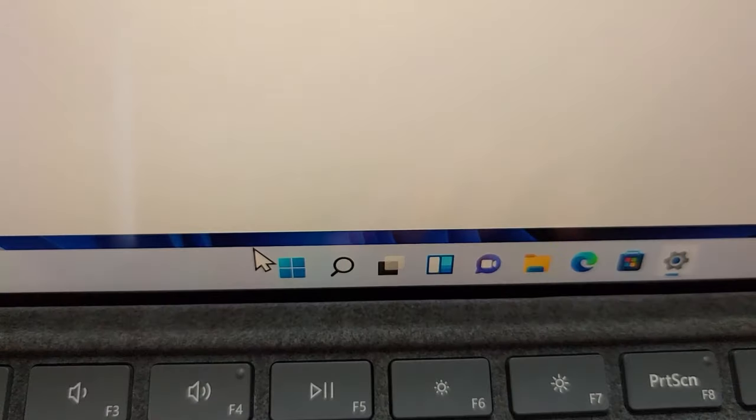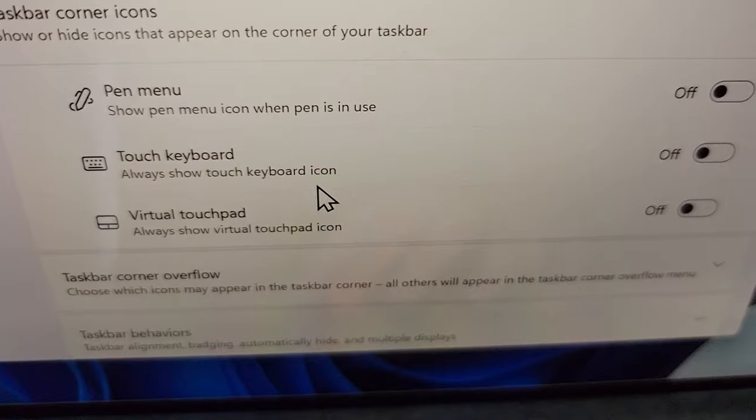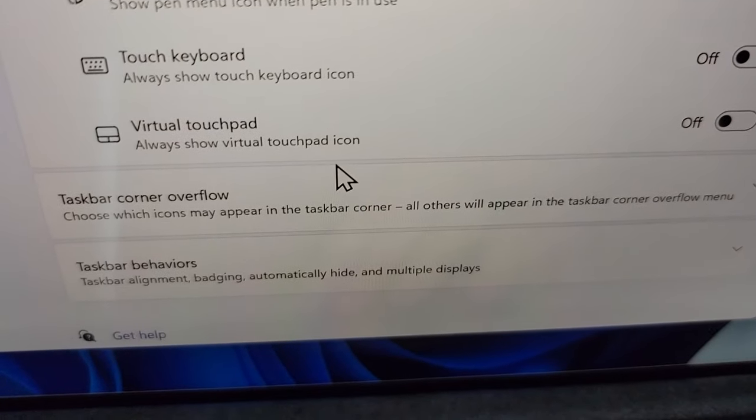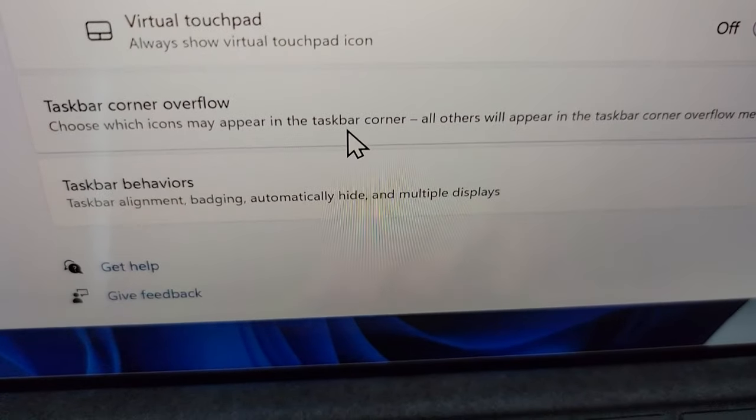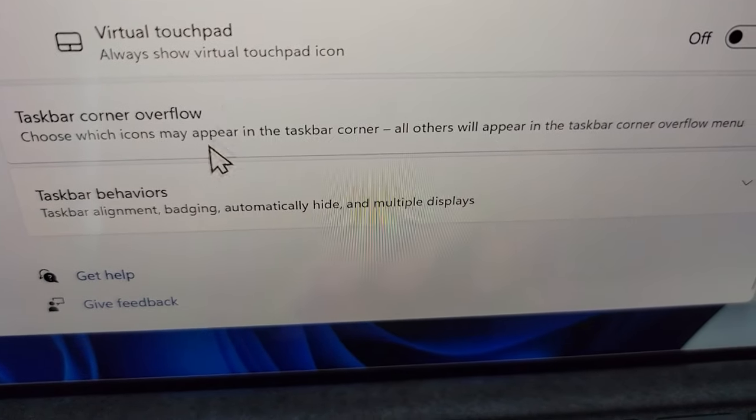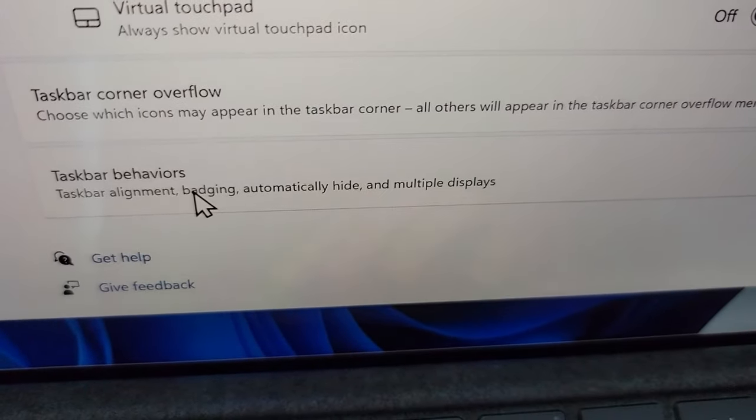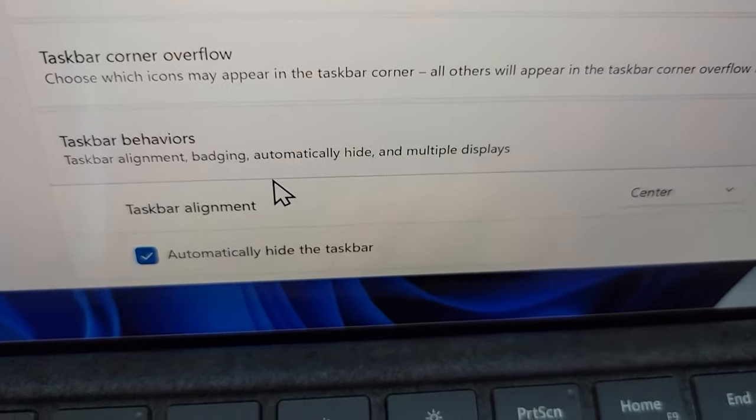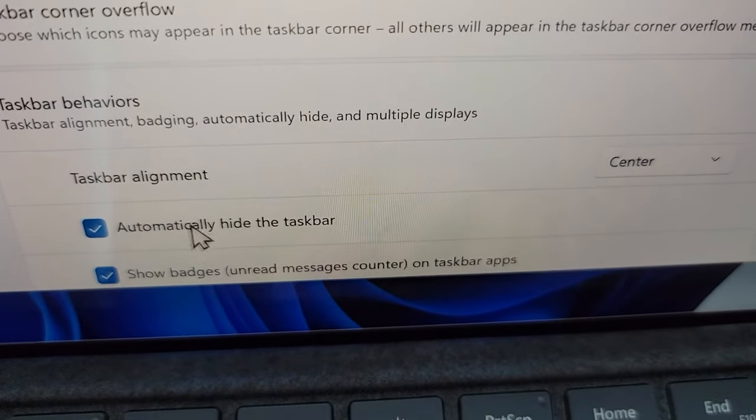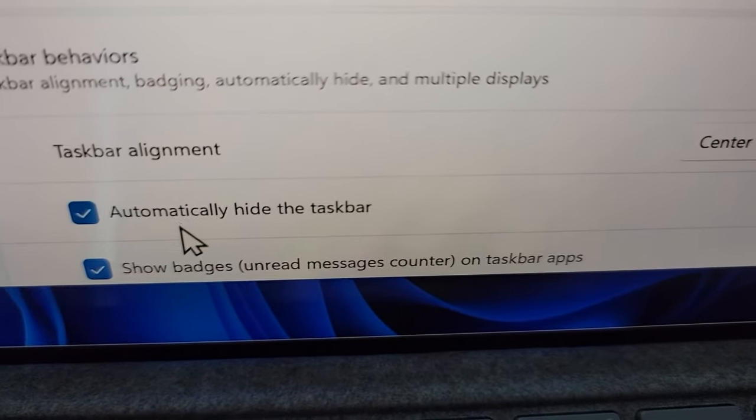And once again, Taskbar Settings. Scroll down towards the bottom and Taskbar Behaviors. And the first option right here.